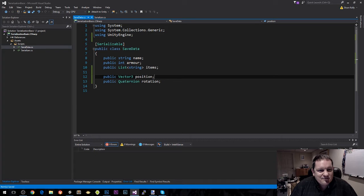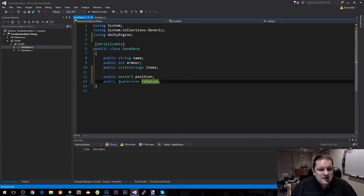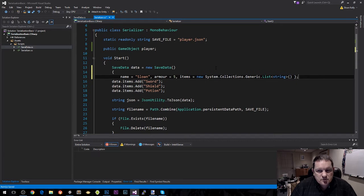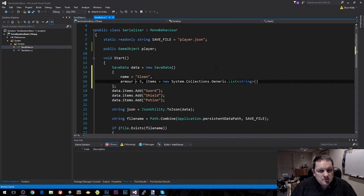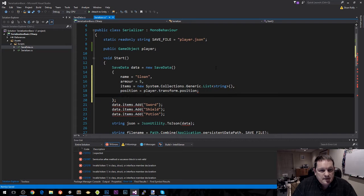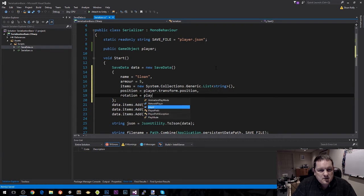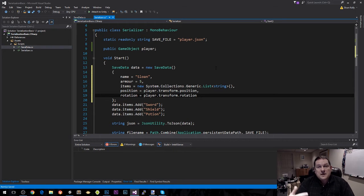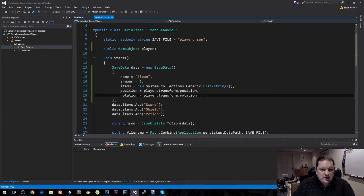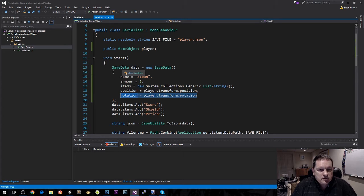So we have our Vector3 position and our Quaternion here, which is our rotation. Inside the serializer, we have our saved data. I'm going to add this onto new lines so that we've got some room. Our armor is that, our items is that, and our position is player.transform.position, and our rotation is transform.rotation. You could also add scale and all that kind of functionality, but generally people's position and rotation in the world moves whereas scale tends not to. If you need to add that, you're going to have to add another field to your saved data.